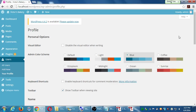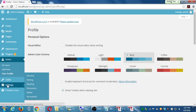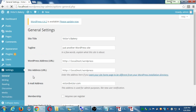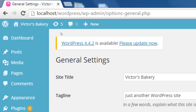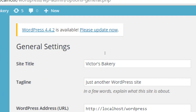Hover over Settings. There are a bunch of settings here — let's look at the first one: General Settings. When you visited your site it said 'Victor's Bakery' at the top — that's where you can change the site title if you want to call it something else. There's also a tagline that currently says 'Just another WordPress site' — I recommend you change this as soon as you can.